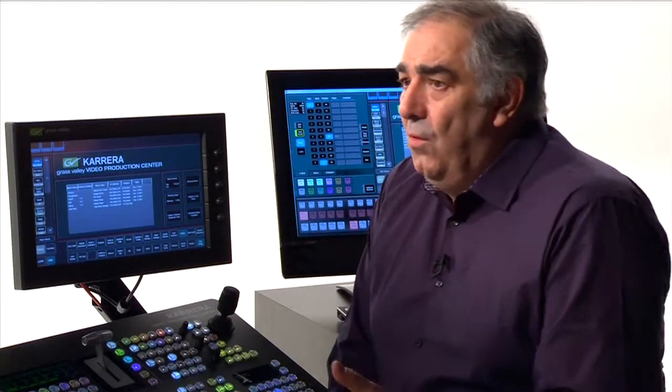The first four keyers in every MixFX bank have some special attributes. They can make any kind of key: linear, luminance, chroma, and pattern. The good news about chroma keys within the Carrera is that they float — they're not assigned to any particular keyer in any particular MixFX bank. They're available until you run out of chroma keyers.